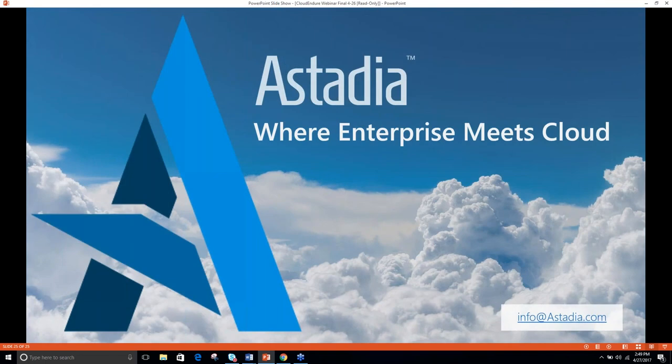That was our last question. This concludes today's webinar. We appreciate both Steve and Gonen sharing their knowledge on cloud migration. Thank you both for joining and presenting your expertise on making this process seamless. We appreciate all of the registrants who joined us today to learn more about this topic, and we look forward to seeing you next time.